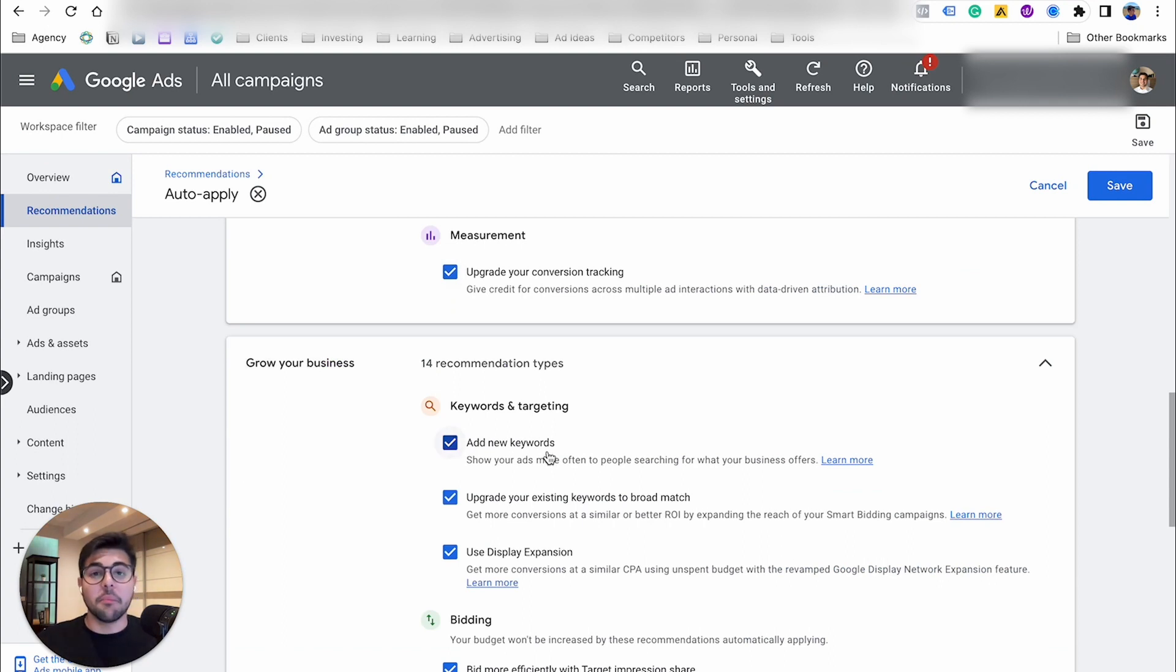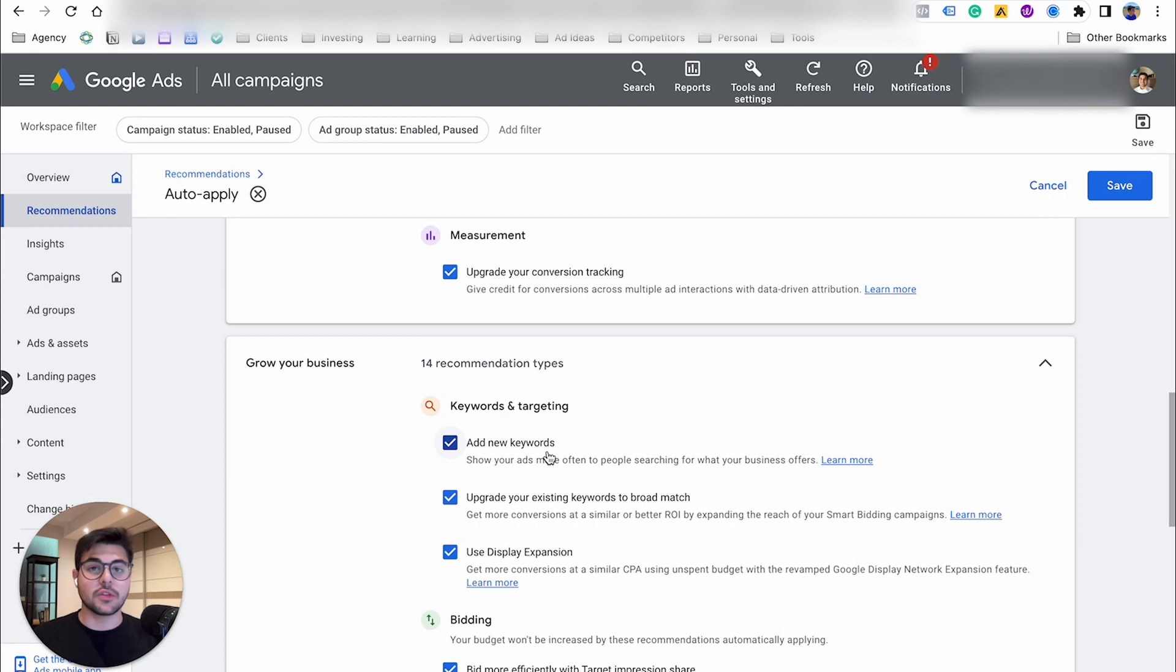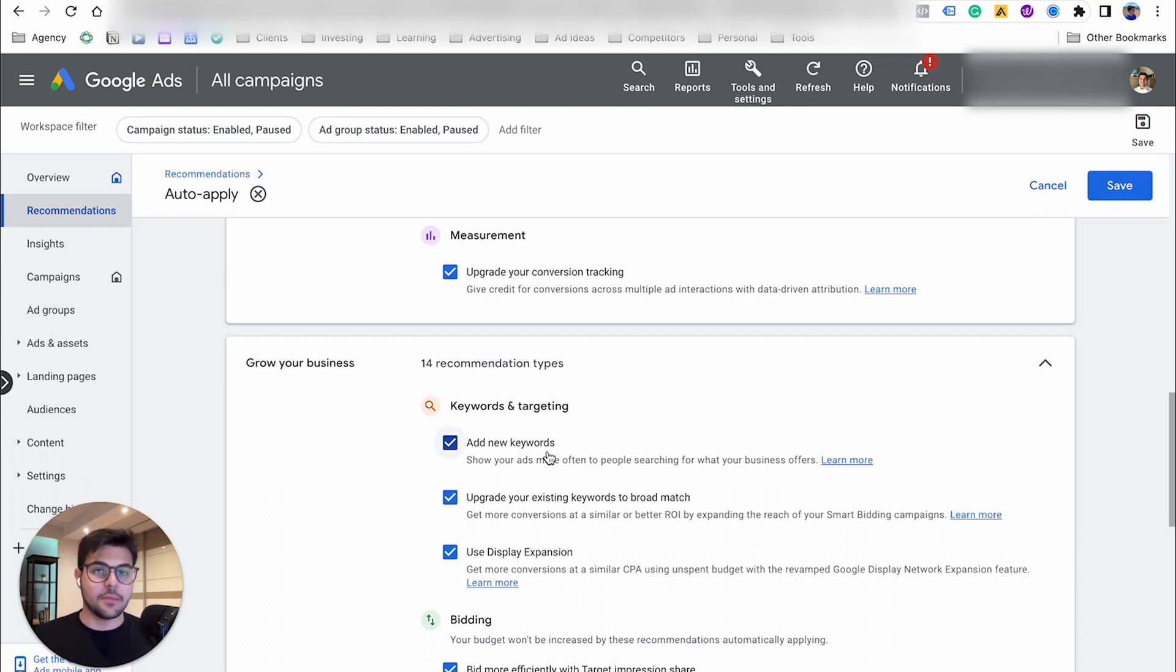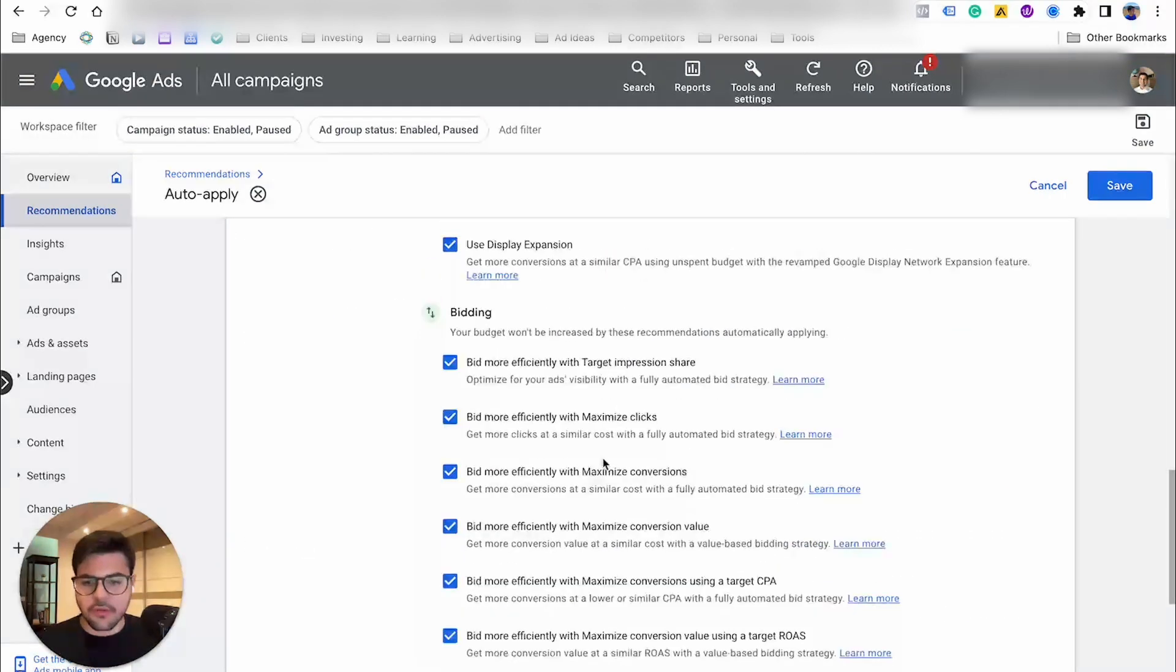Google automatically adding new keywords. It's a very tricky one because you really have a specific business. Your business, I'm sure, is quite unique, and you don't want Google auto-apply recommendations based on what the AI thinks it's best for you, and so on and so forth.